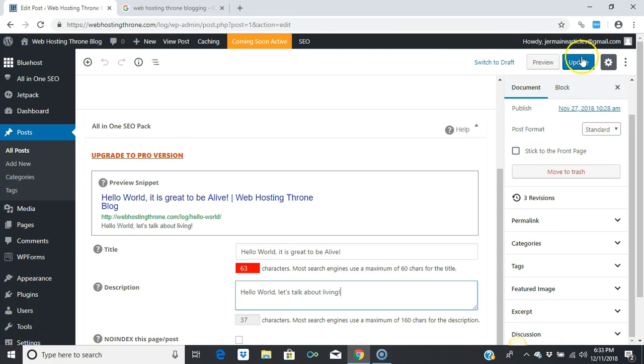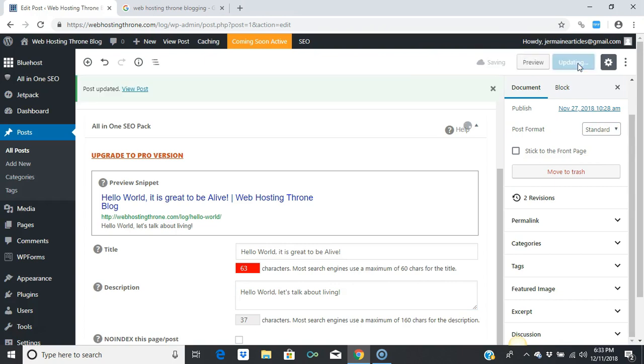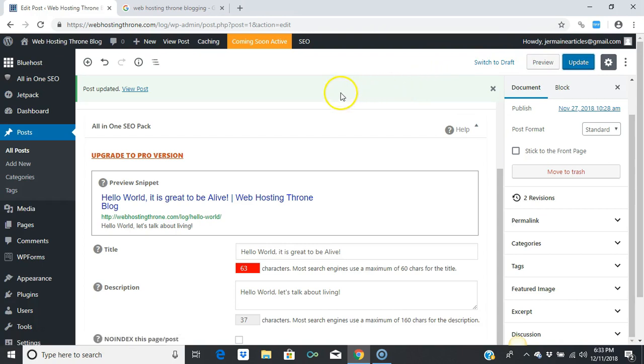Of course, this will be your article that you're creating. It's up to you to do what you want to do with it.